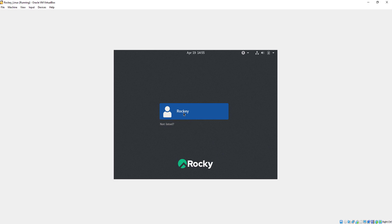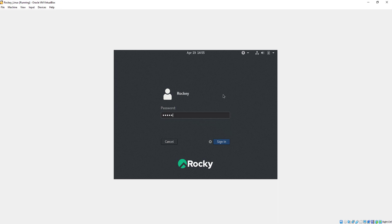Here you will provide the password to open the Rocky Linux system. Just give your password and click on sign in.